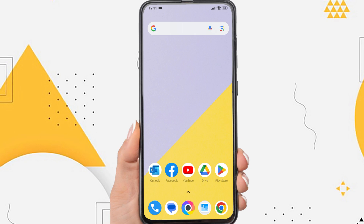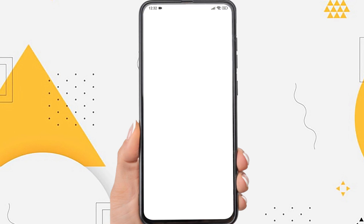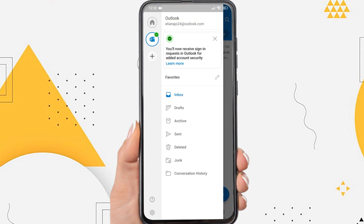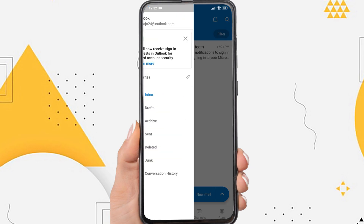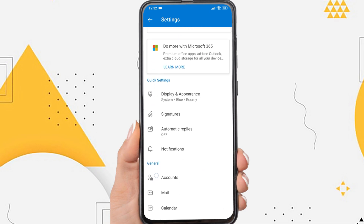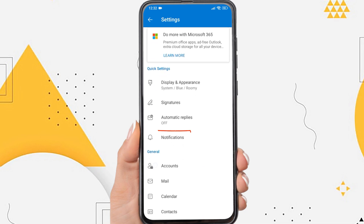The third way: open the Outlook app on your phone. Tap the Outlook icon in the upper left corner, then tap the settings icon. Scroll down and you will find the notification option.